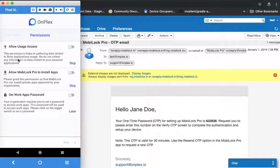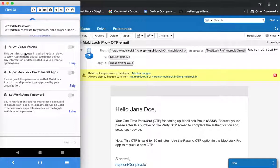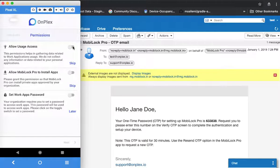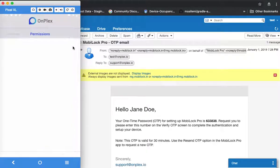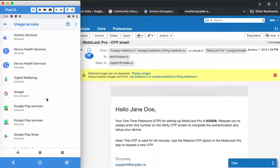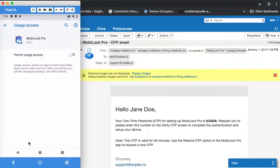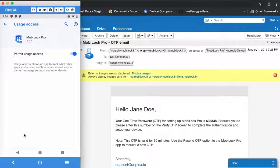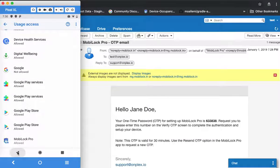The permissions are required for smooth operation of MobiLock. The first is usage access — we require this so that we can collect some basic data about the work applications running on your device to provide that information to the IT admin. You can choose to skip it, or you can click on the switch, find your app from the list of applications and enable it. In this case, we enabled it for MobiLock Pro.